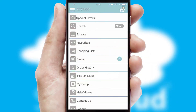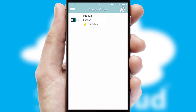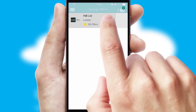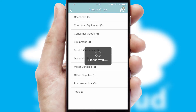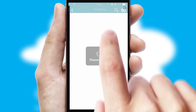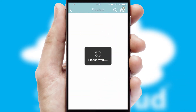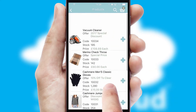Creating customized special offers is another feature of the application, which can be set up and tailored for individual customers. SwiftCloud has some very powerful promotional features, such as multi-buy and price promotions.